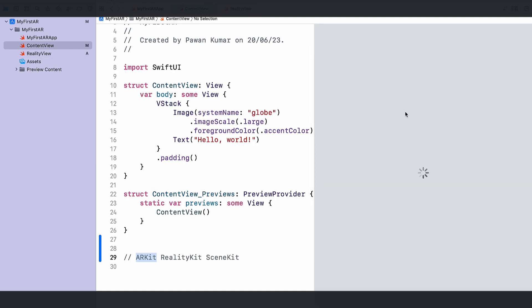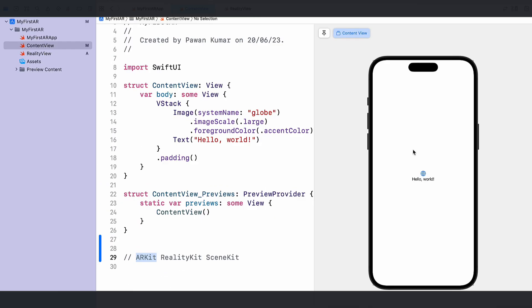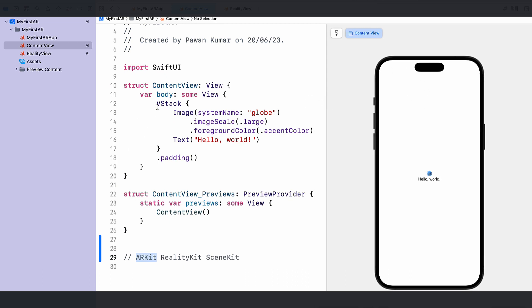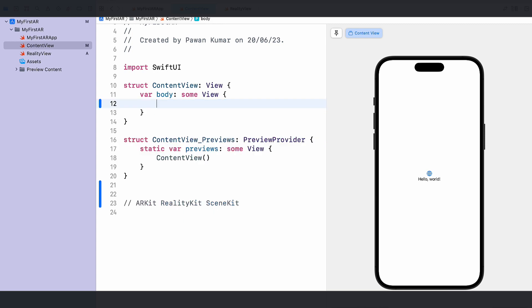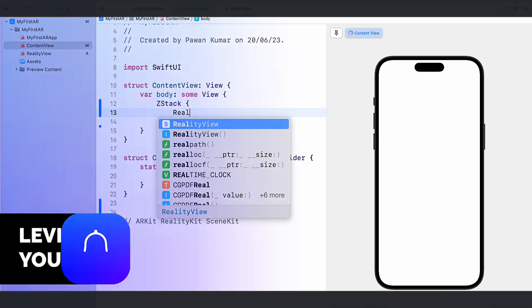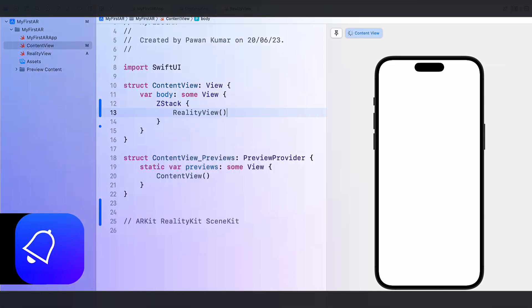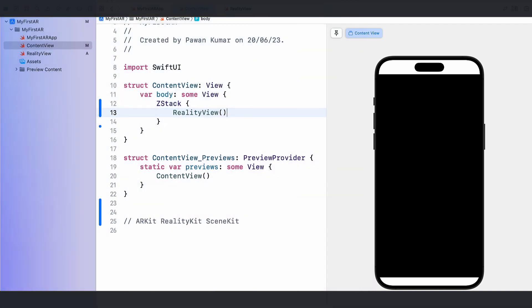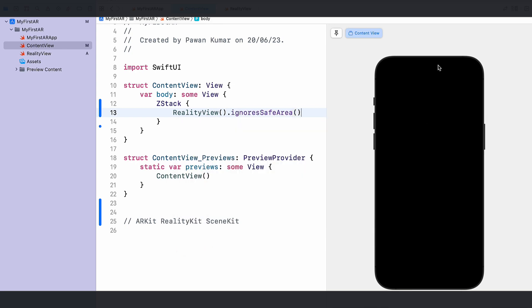Now we'll go back to ContentView. We can see a preview with a lot of things showing, which is good. I'll replace the existing content with a ZStack — which allows overlapping views — and place our RealityView inside it. Then I'll add ignoresSafeArea so it takes up the entire screen.